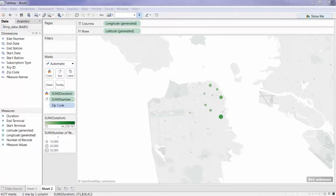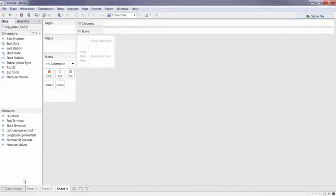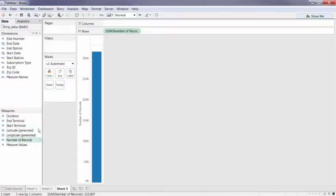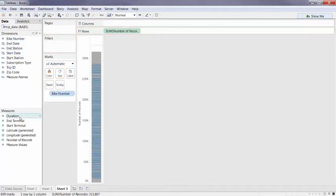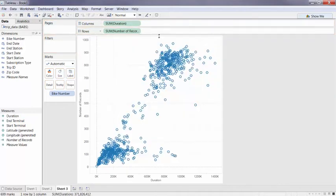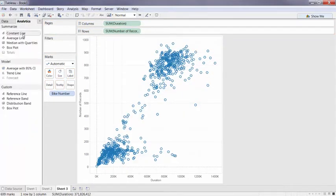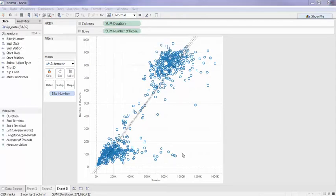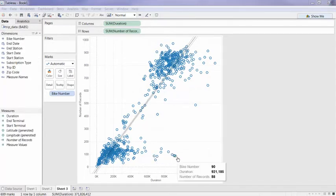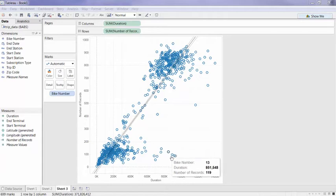So why don't we create a scatterplot really quickly of our different bike numbers against the number of trips and duration that they're going on? So I've got all my number of trips detailed by my different bike numbers and then the duration of those trips. And let's take a look at the trend across that. Some bikes that are only going on a few trips are going for some pretty long trips.